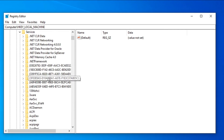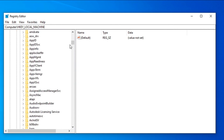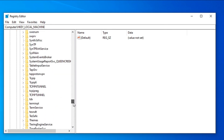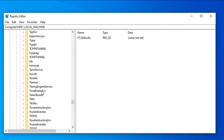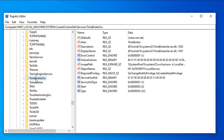Scroll down through the Services list to find TimeBrokerSvc. You can see TimeBrokerSvc here — just click on it.